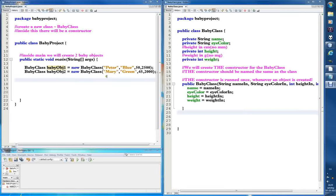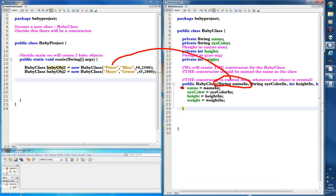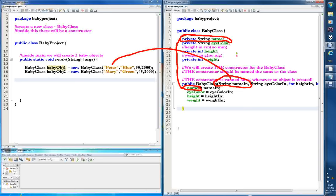Welcome back. In the last video you saw the connection: when we create a new object, we put input into it, and then this is sent to the constructor and stored in the variables. So for the string, it takes input here from 'Peter' — Peter has been put in there, and then name equals name, so Peter is being stored in the name variable of the baby object, babyObj1.